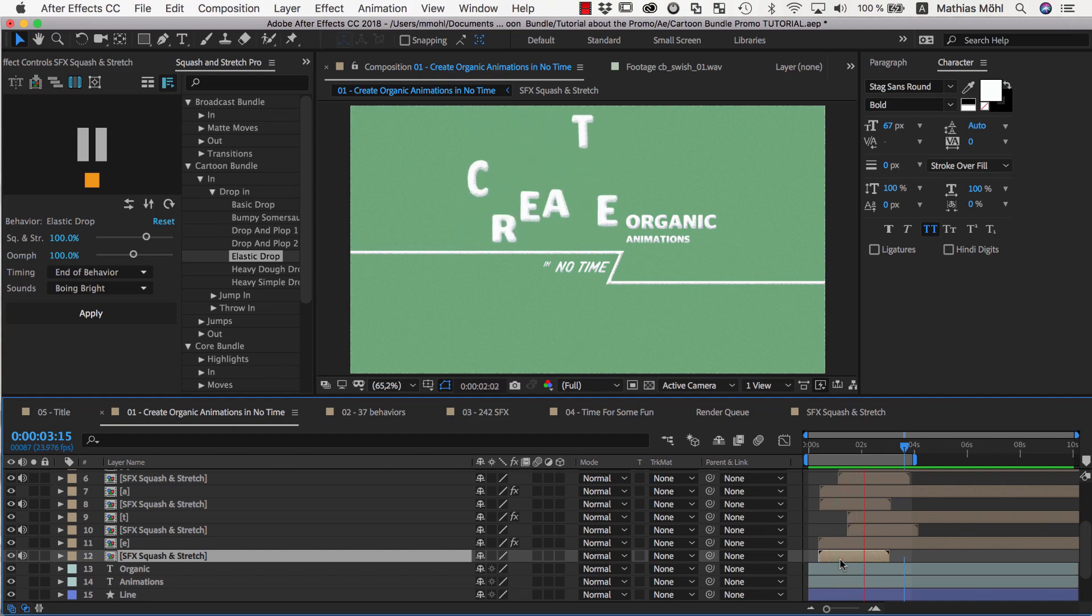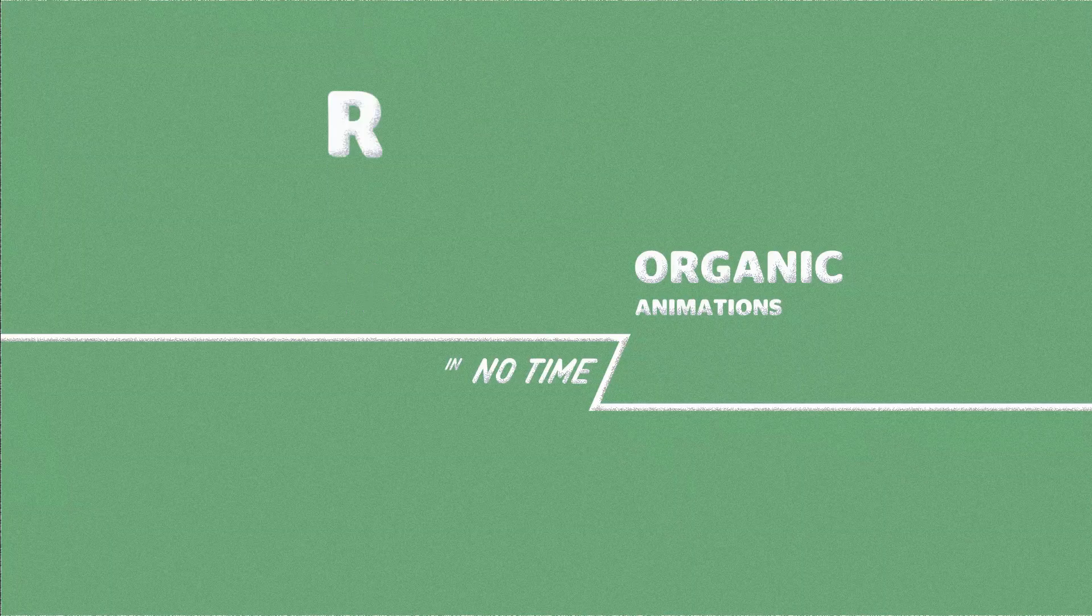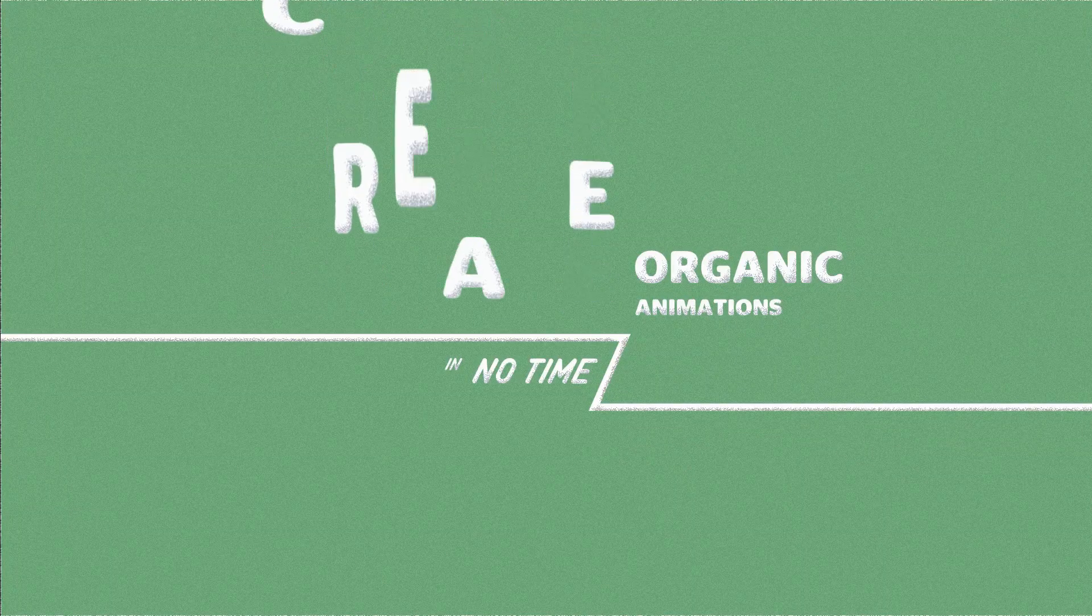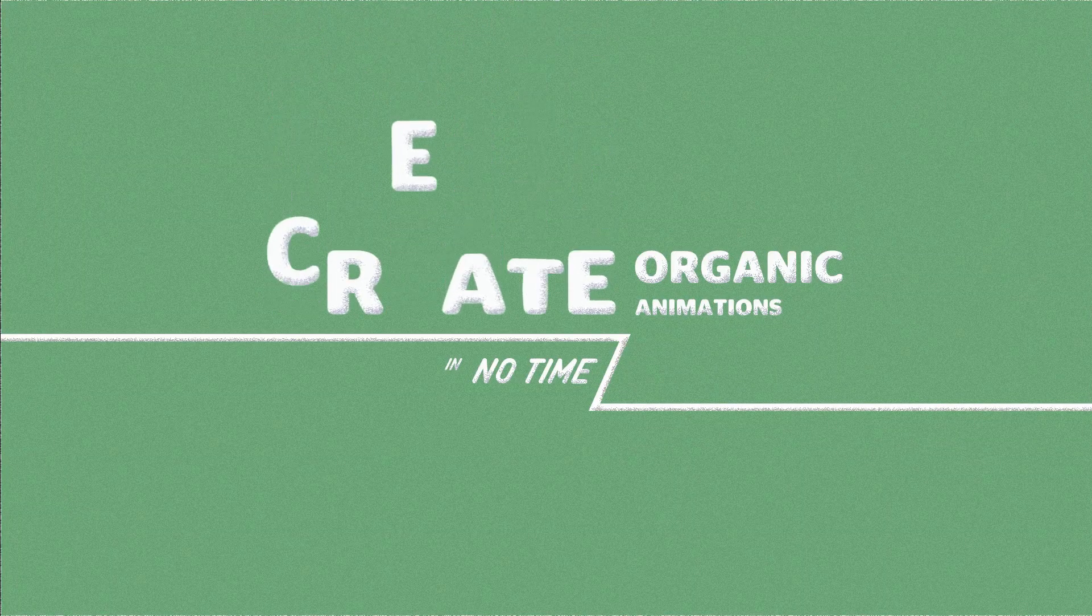Wow! So we created a pretty complex animation with sound effects, and it just took us a few minutes.